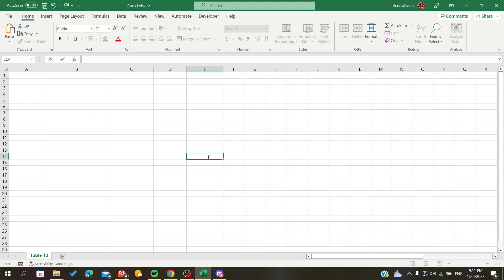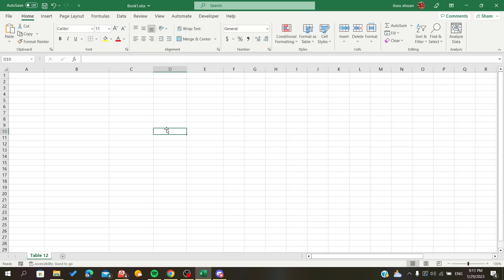Hello everyone. In today's tutorial I will show you how to bold lines on Microsoft Office Excel. First, open your Microsoft Excel spreadsheet and follow these simple steps. It depends on how you want the bold lines.